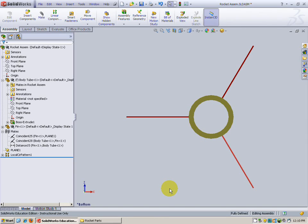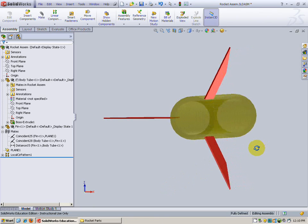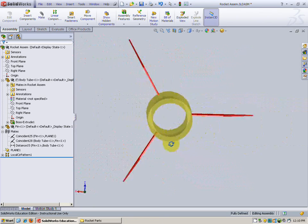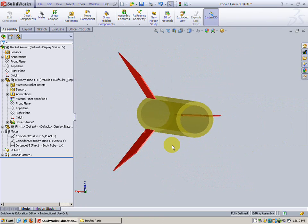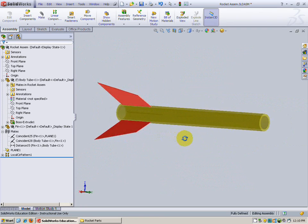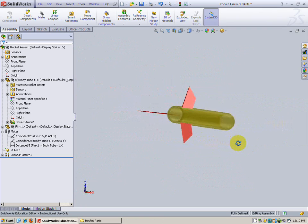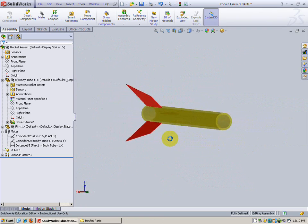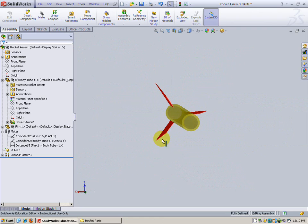In this video we're going to be creating our rocket assembly by attaching the fins to the body tube as you can see that I've done in the graphics area on your screen. You can see how that's going to look. We're going to have three fins and a body tube all mated together. Let's go ahead and get started.